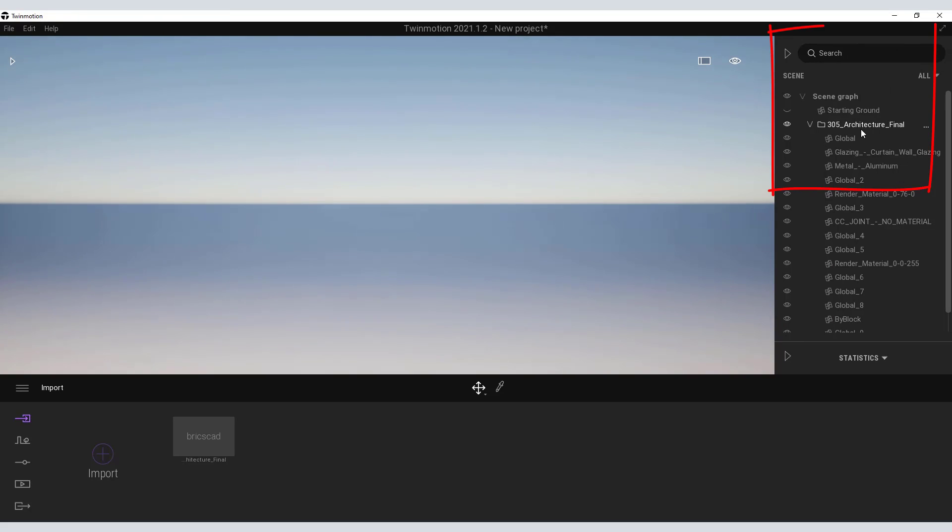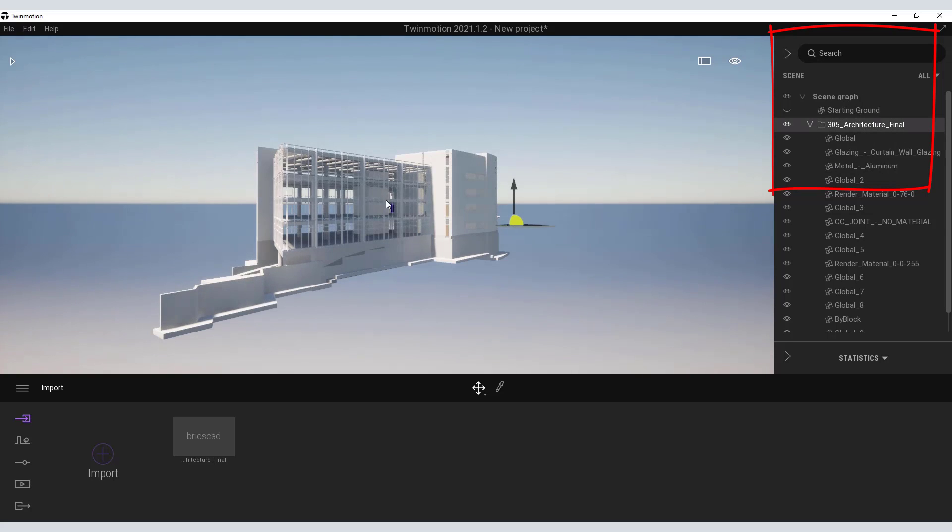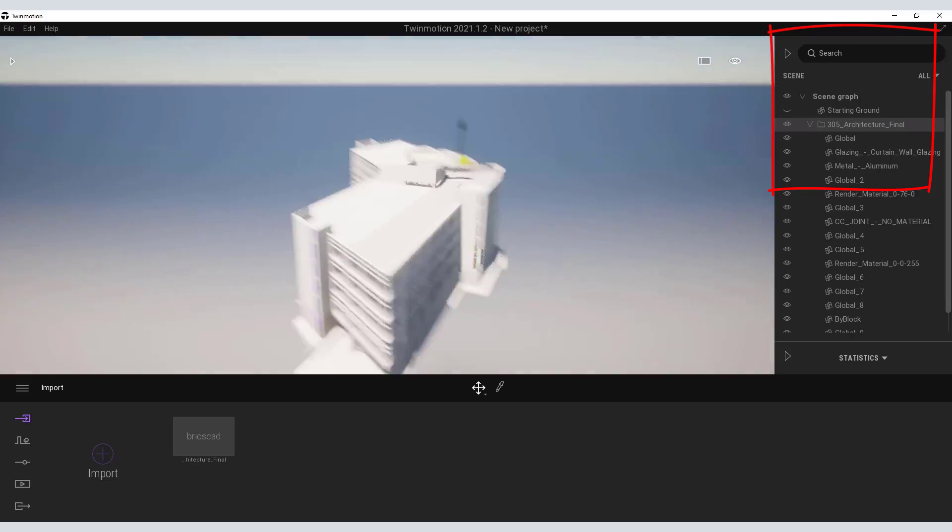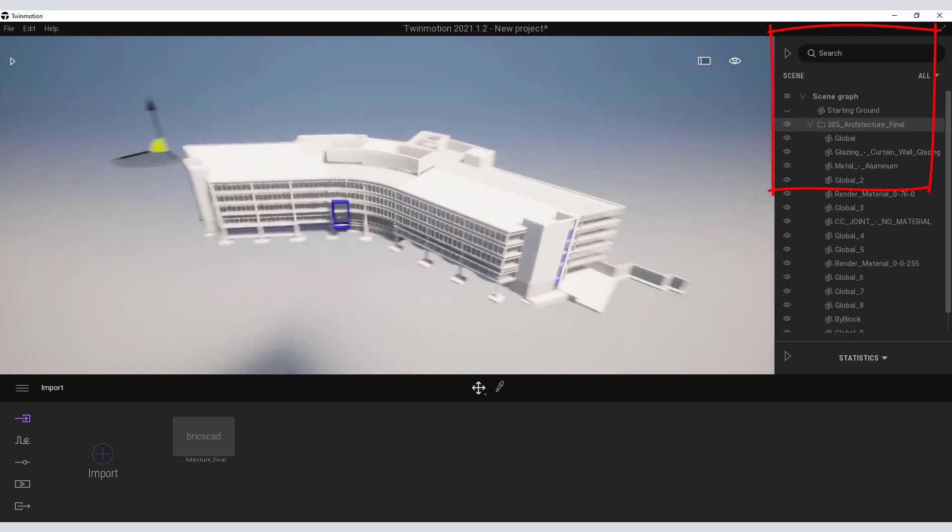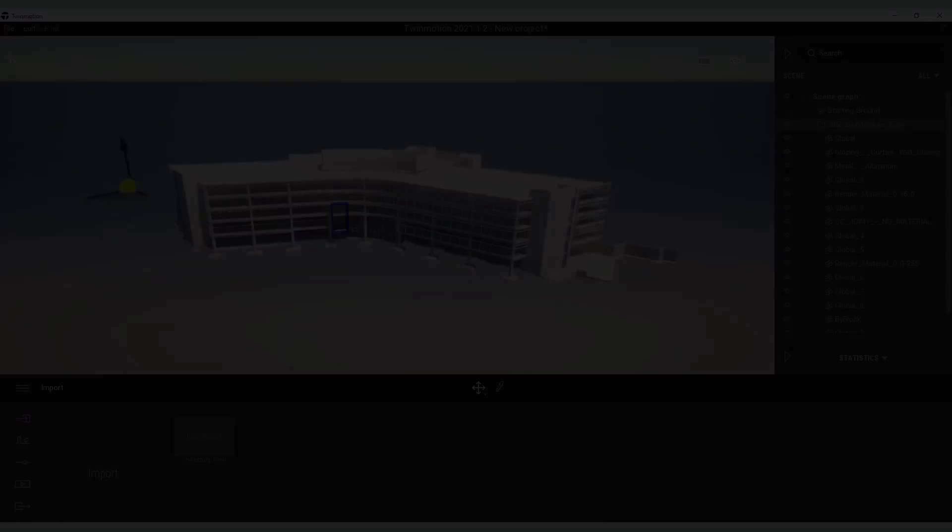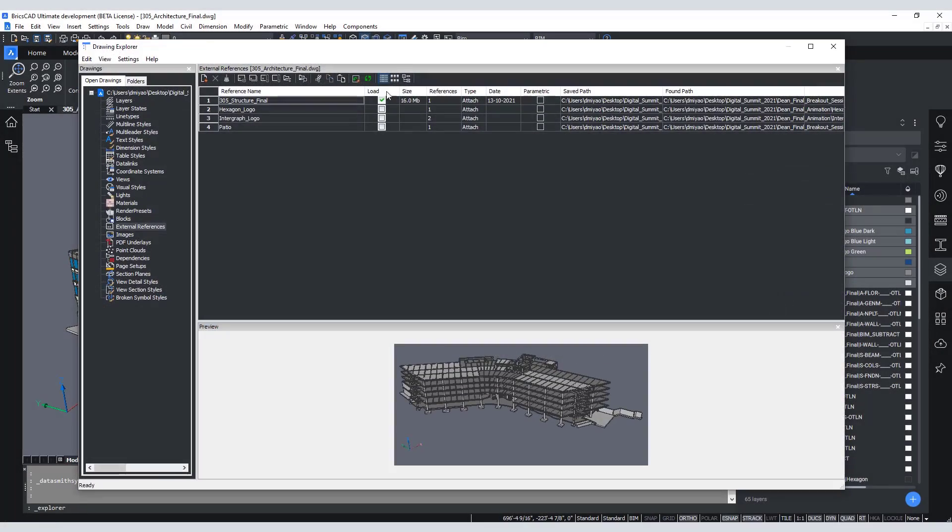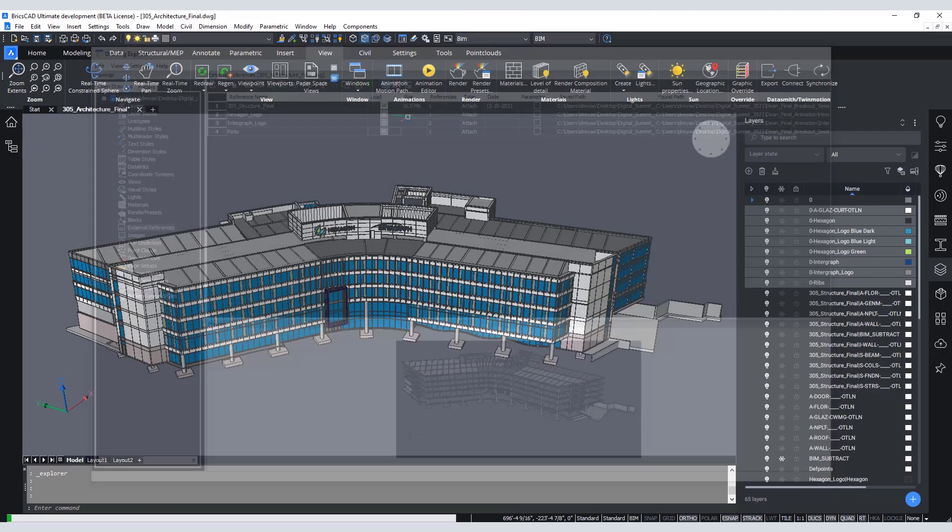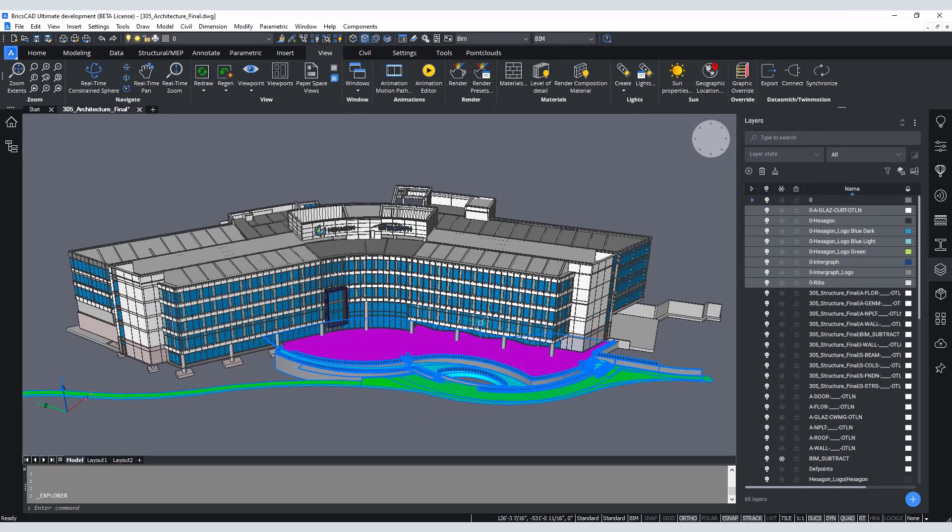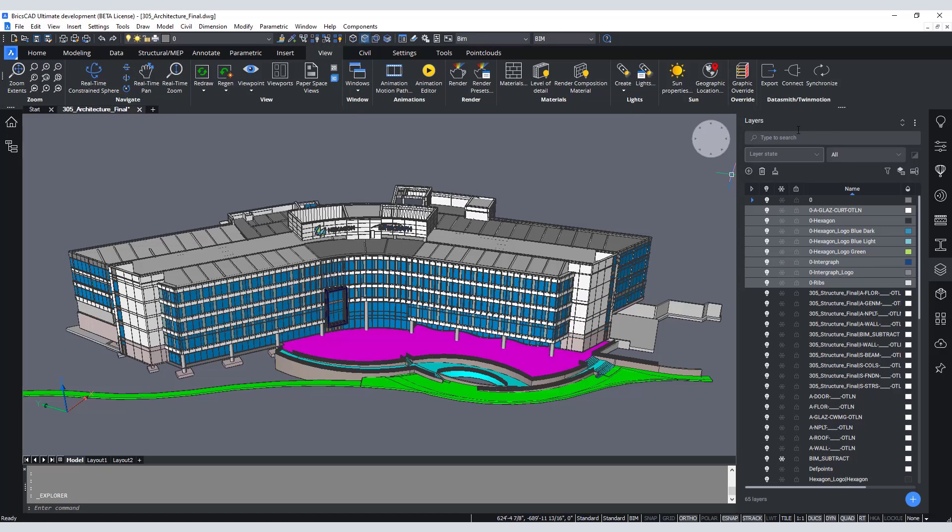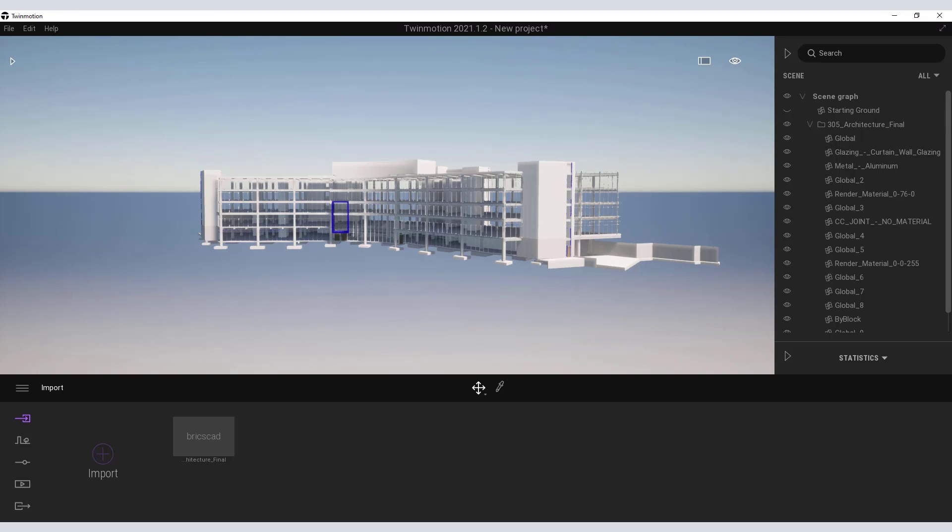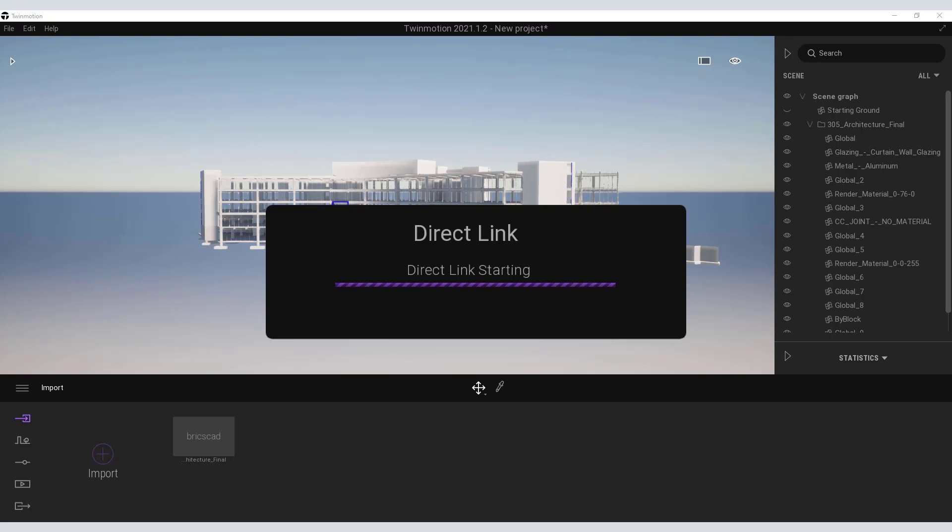The model is connected and synced so let's make some changes in BricsCAD and sync them back to see those changes within Twinmotion. We'll turn on some more layers. We'll switch on a patio and then again from the View tab sync the model. Back in Twinmotion the sync completes and your changes are shown in the viewport.